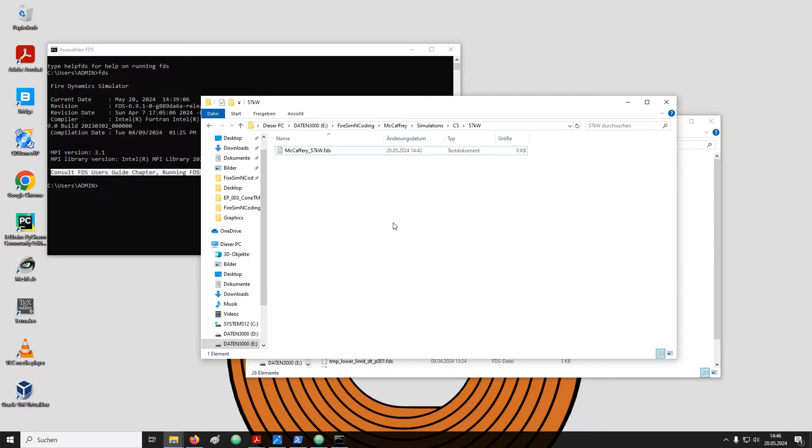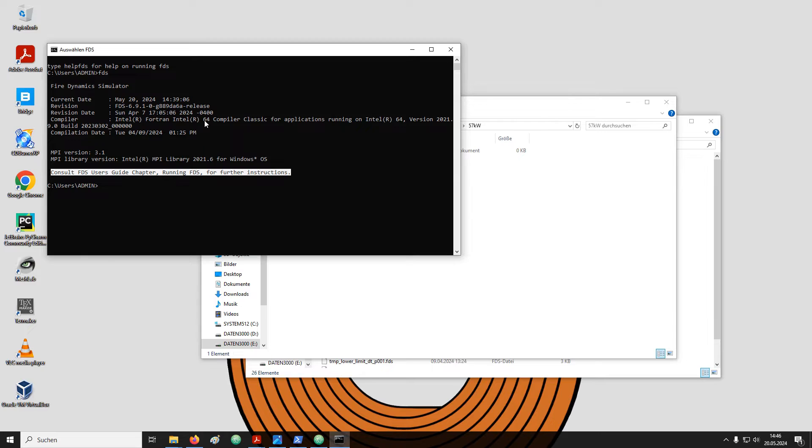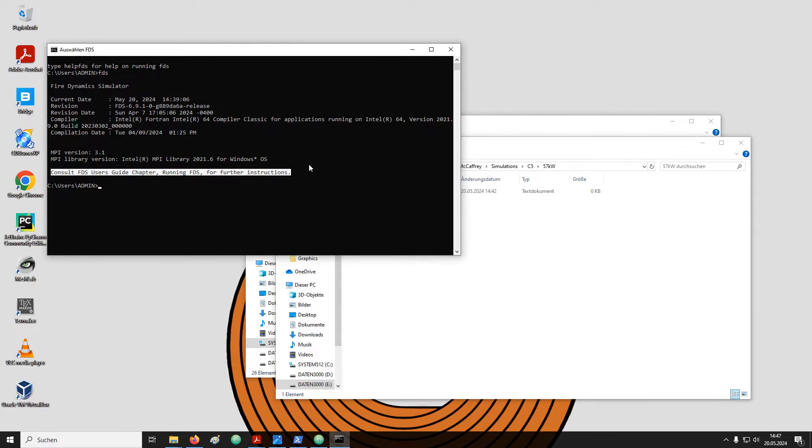The input file that I have created is on the drive labelled E. The terminal, however, is on the drive labelled C. To navigate to the simulation directory, in the terminal I first need to change to the different drive.